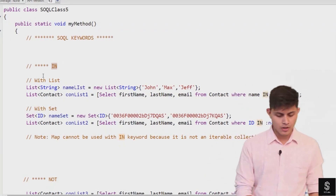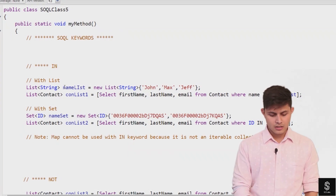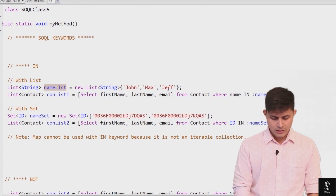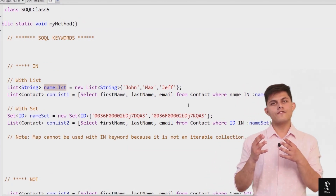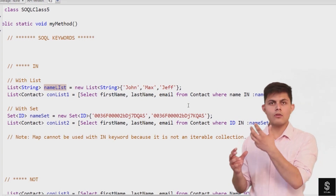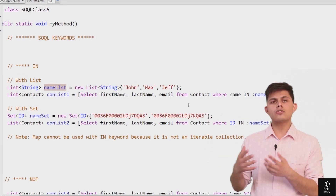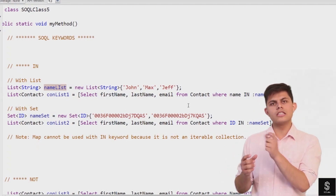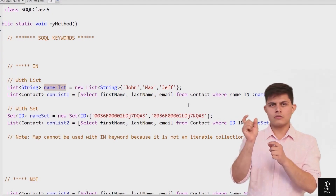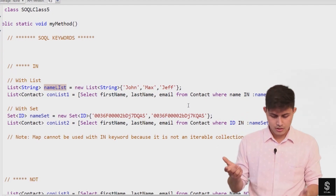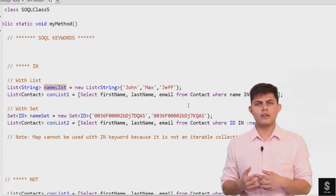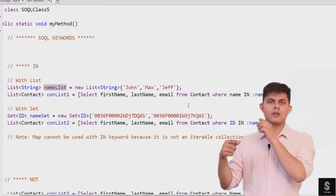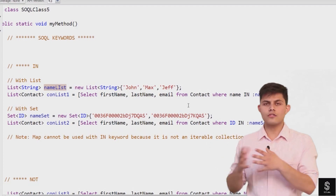Let me explain with a simple example. I have a name list with different names - John, Max, and Jeff - and I want to get the records which have one of these values. If I don't have the IN keyword, I would write: WHERE name equals John OR name equals Max OR name equals Jeff.